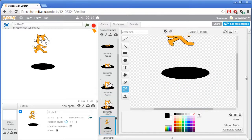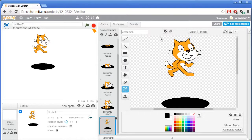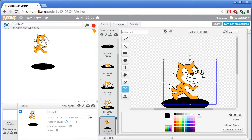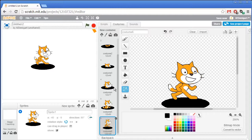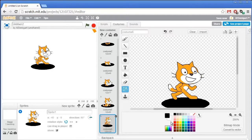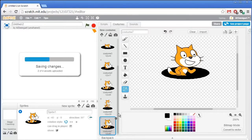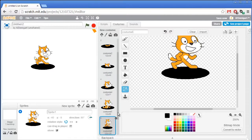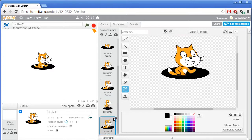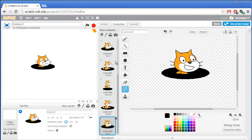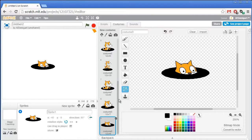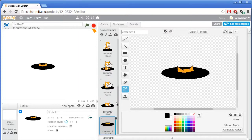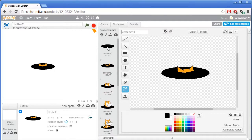For the sixth costume, have the entire cat selected, maybe just above the hole like the cat has jumped out a little bit. Now for the animation frames going back in, we already have them. Duplicate costume five — that becomes costume seven. Then duplicate costume four, costume three, and costume two in order. We don't need to duplicate costume one because we'll just have one costume where it's just the hole.